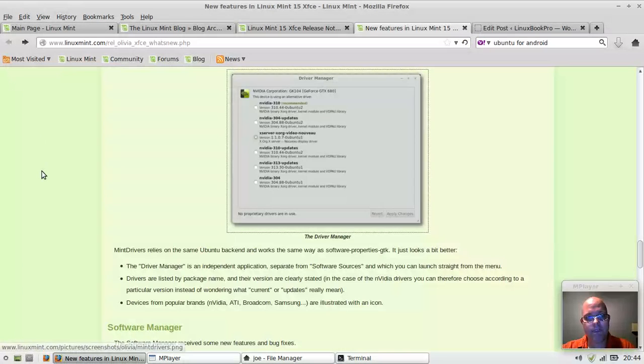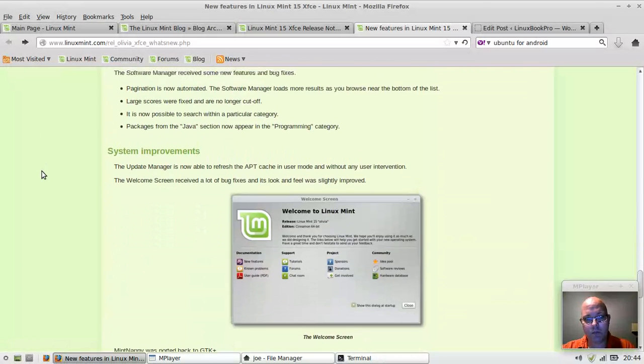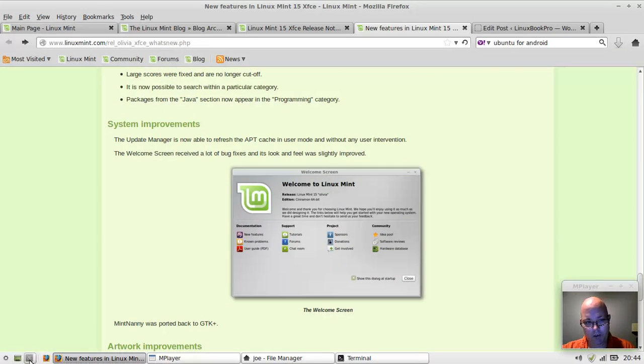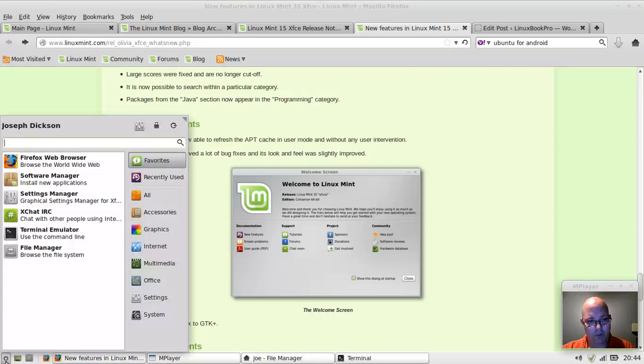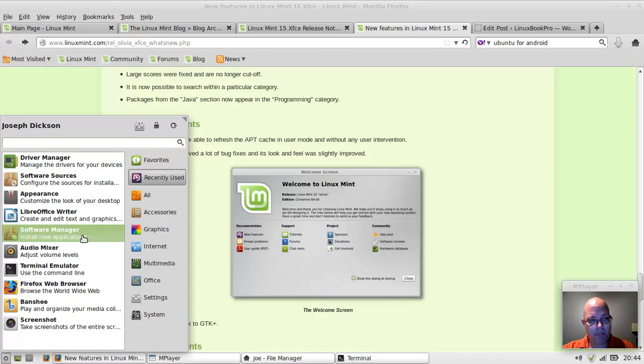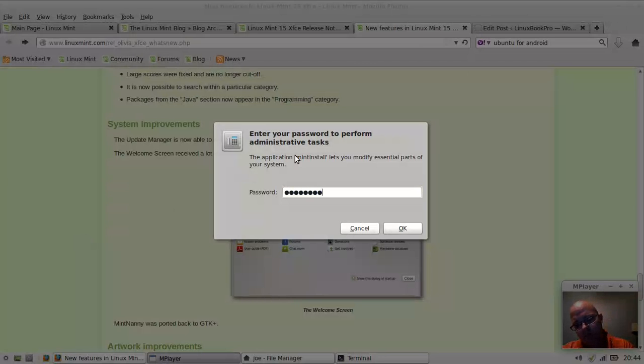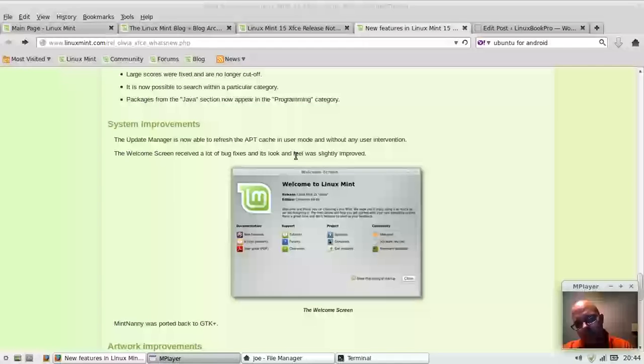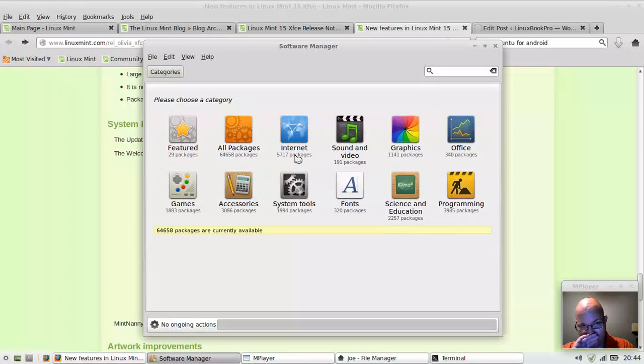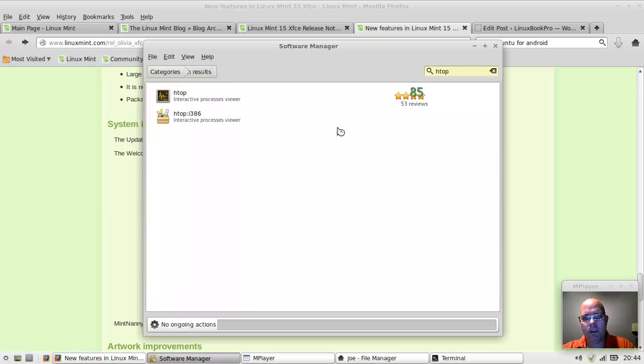The software manager sped up a little bit, so let's take a look. While I'm at it, let's pull up the software manager. I'm going to go ahead and add htop just for the heck of it. It feels like it's a little bit faster than it's been in the past.